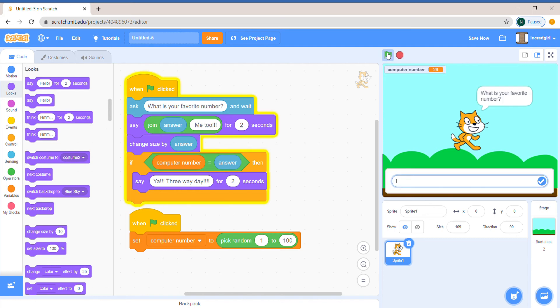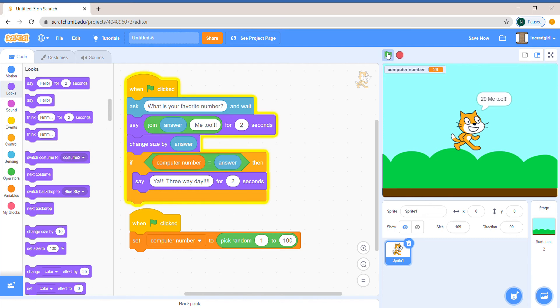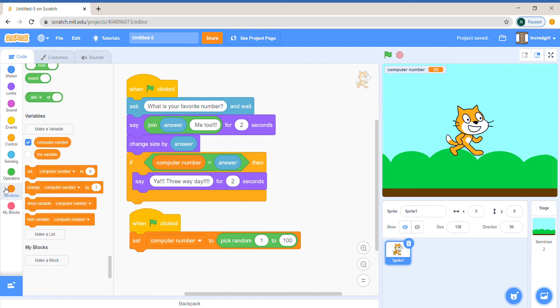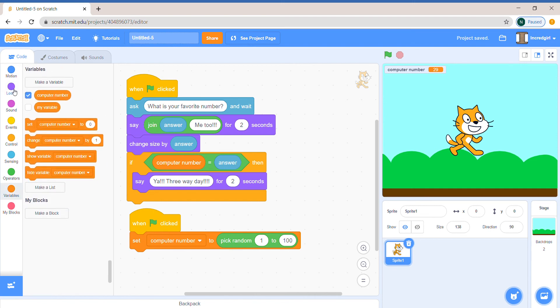Let's see if we choose the same number, 29. So it works.